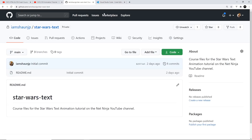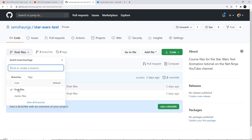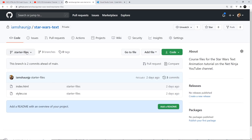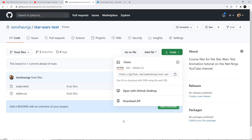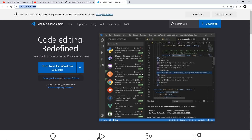As always, I've created files for the video and they're at the Star Wars text repo on GitHub. I've got two different branches: the final files with all the final code, and the starter files where we're going to start from. You can select whichever branch you want and download the zip file. I'm also going to be using Visual Studio Code as my text editor — you can get it at code.visualstudio.com. There's also an extension called Live Server that I'll be using, and I'll show you that in a second.